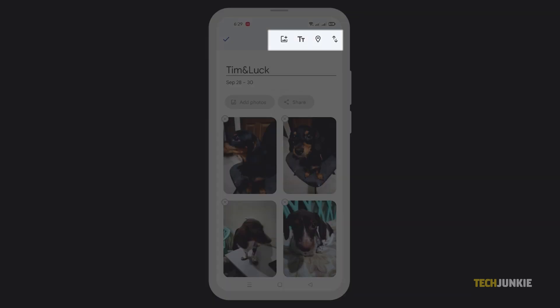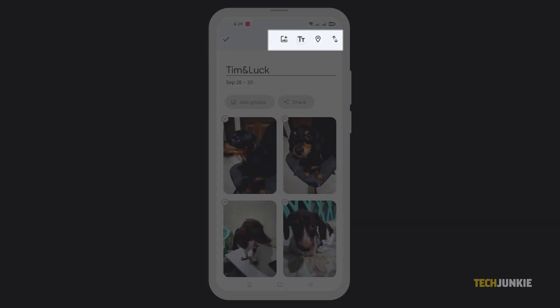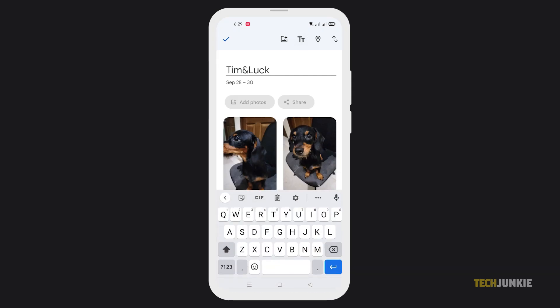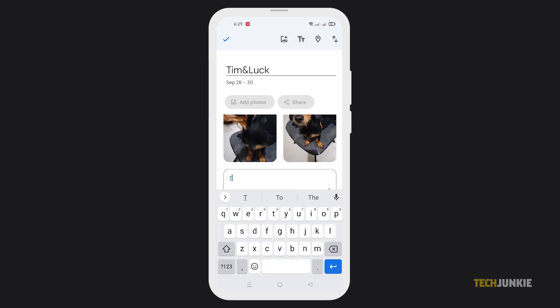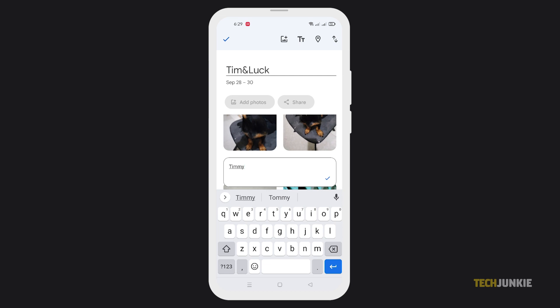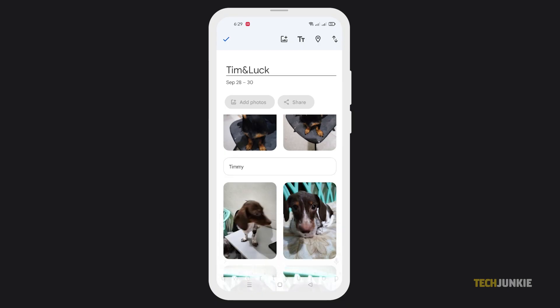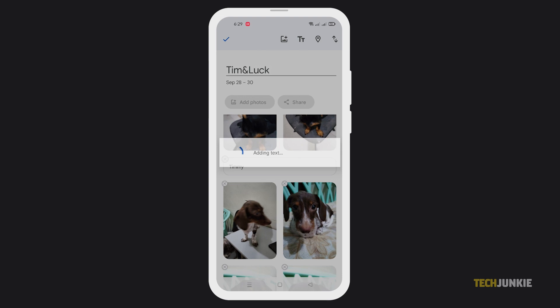More icons will appear at the top of the app. Tap on the text icon to add a text box, then type in what you want to say. Once you've finished your message, tap on the check icon to set it in place.